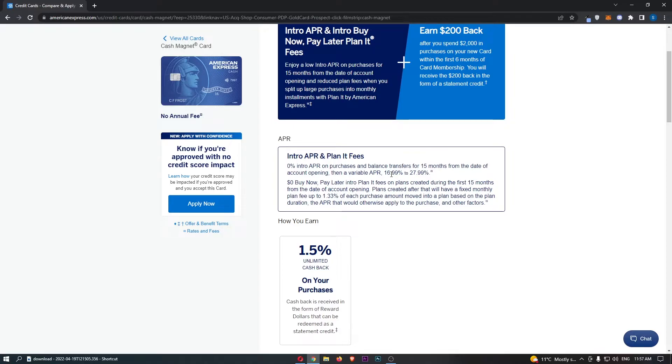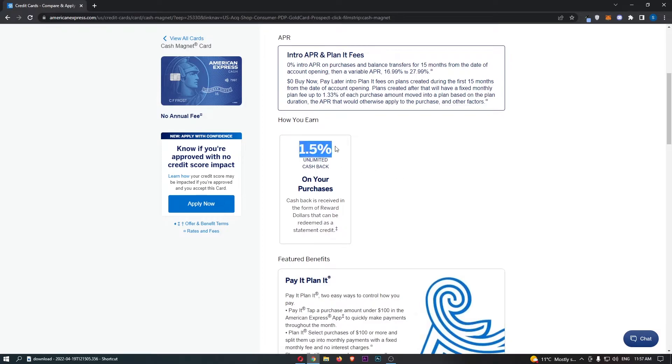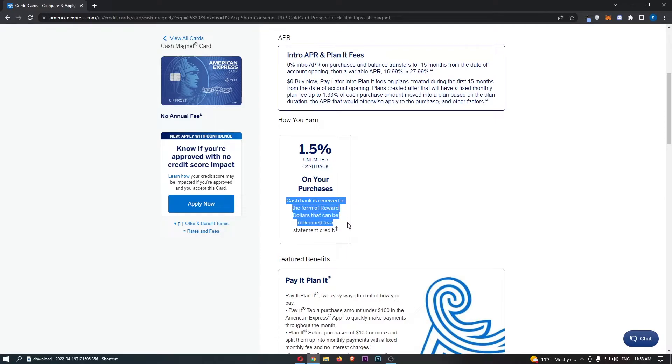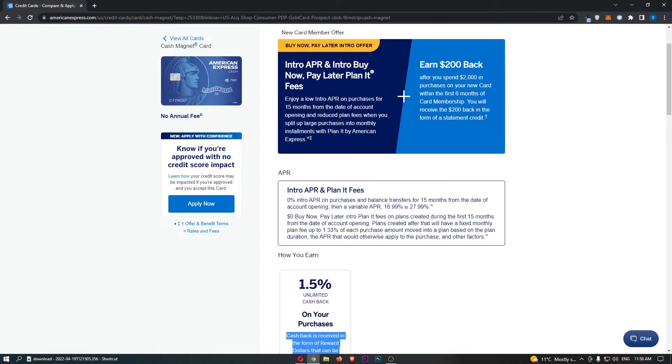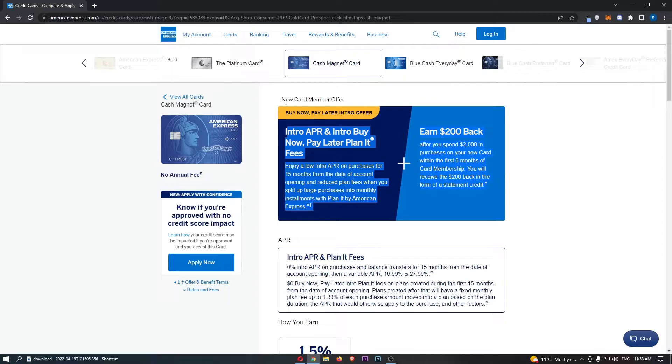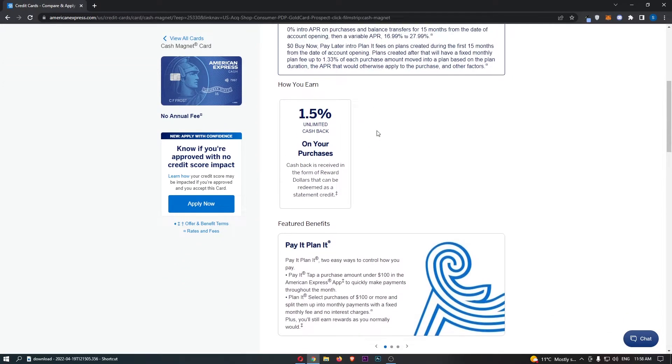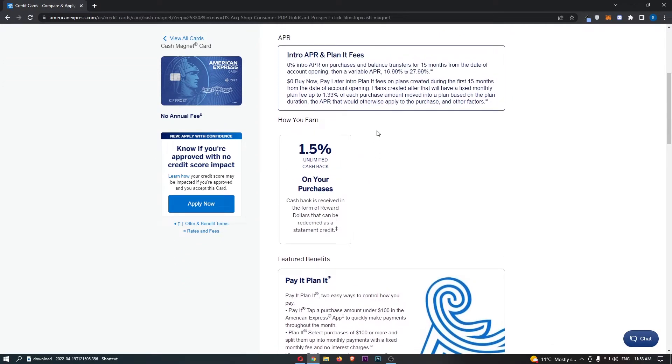That is not the only benefit that we actually get with this card. As you can see down here, 1.5% unlimited cash back on your purchases. This cash back is received in the form of reward dollars that can be redeemed as a statement credit. Even though this is a no annual fee card, we already get a pretty nice benefit with the new card member offer. 1.5% cash back on every single purchase is very nice indeed. This is honestly a lot more generous than what I was expecting from this card.